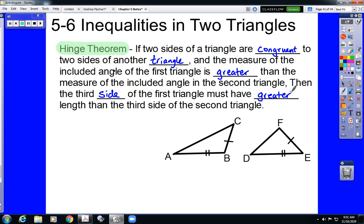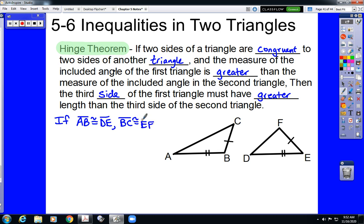These two pictures are going to explain this a little bit better than the worded version. We have triangles ABC and DEF. Notice that in those two triangles, we have two sets of congruent sides: AB is congruent to DE, marked with two marks, and BC is congruent to EF, marked with one mark. The included angle in triangle ABC is angle B, and the included angle in triangle DEF is angle E. It's fairly clear that angle B is obtuse and angle E is acute, so the measure of angle B is greater than the measure of angle E.